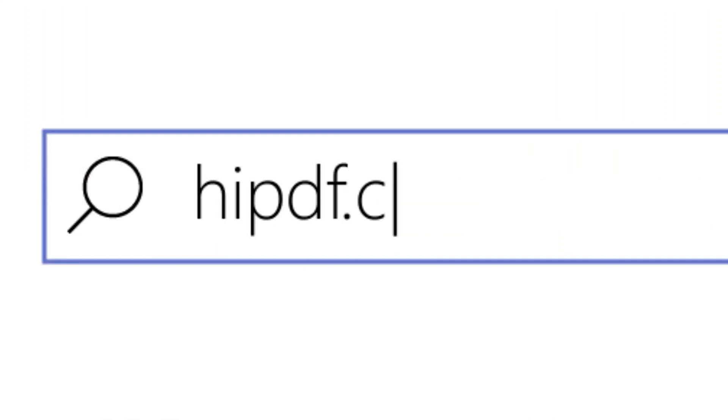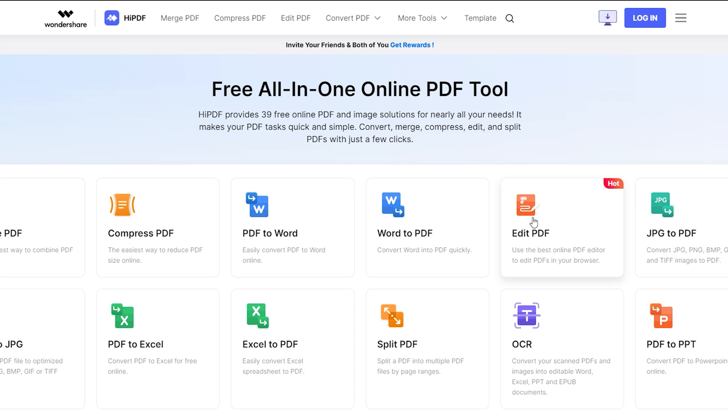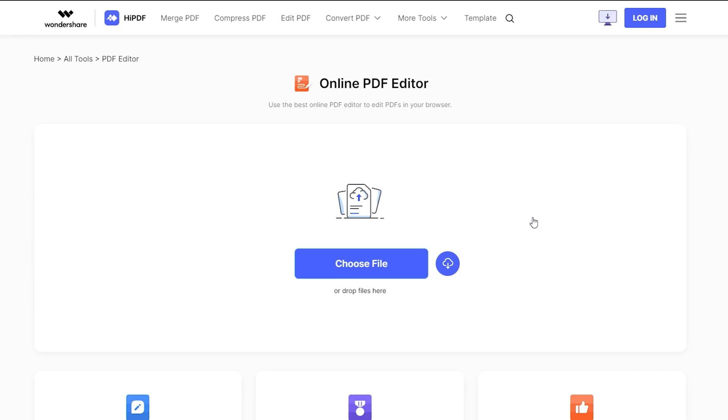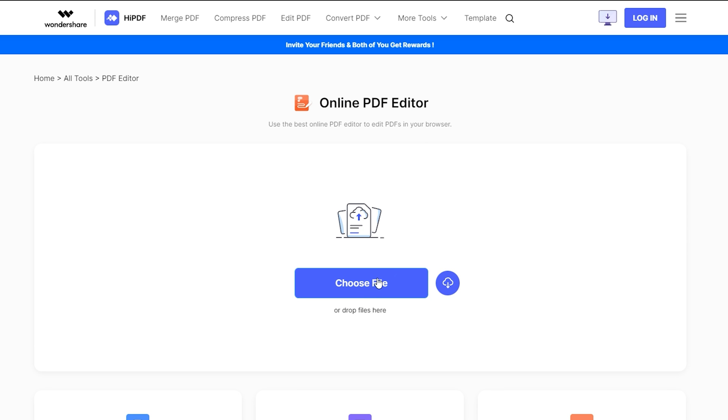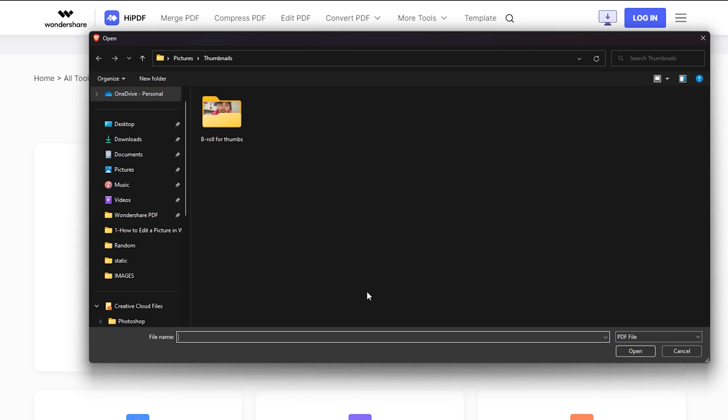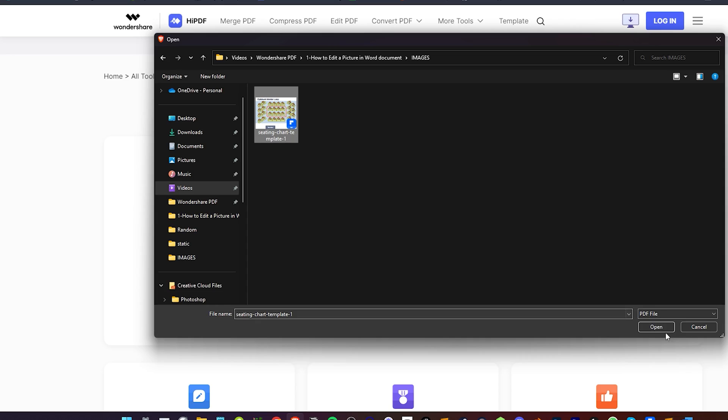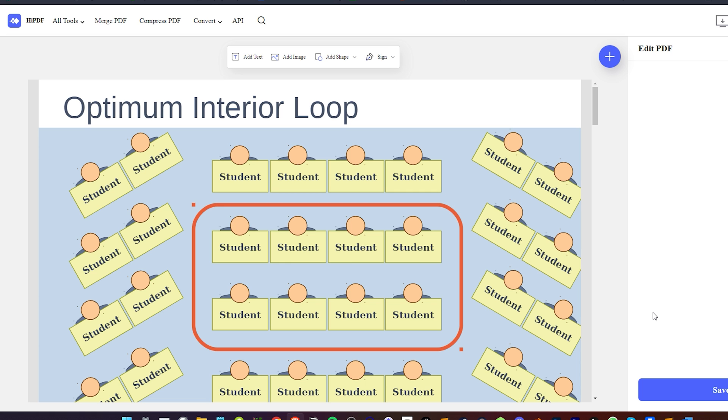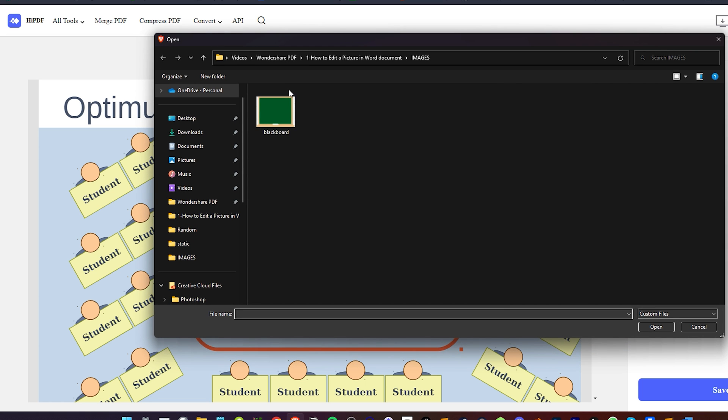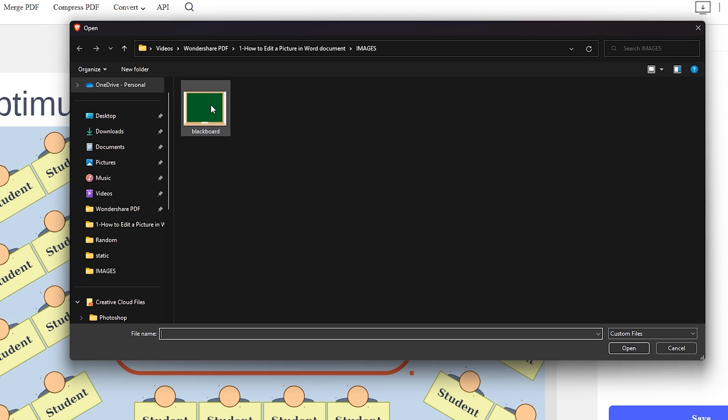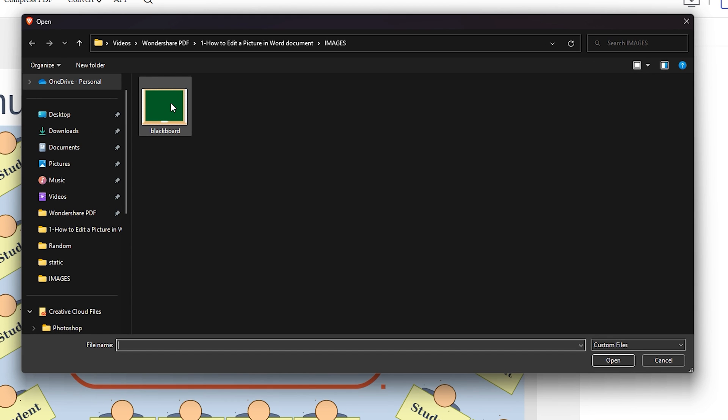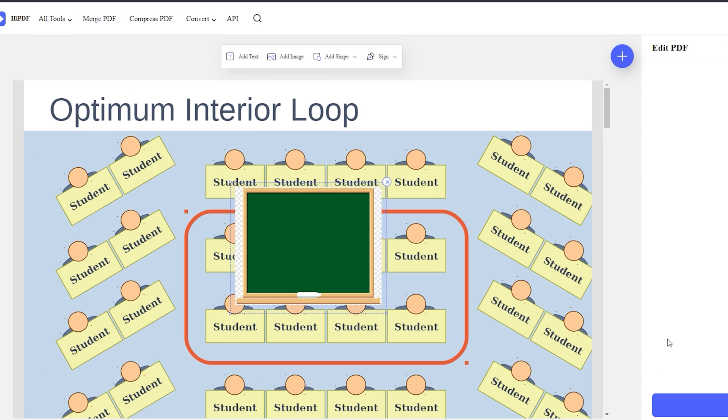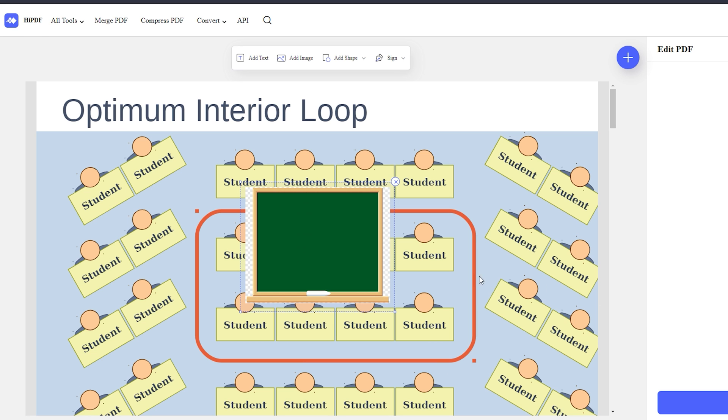Open the HiPDF Editor website. Its link is displayed in the description section below. Click the Choose File button to open your file. HiPDF offers four basic editing functions which are displayed at the top of the document. Click the Add Image icon to start the image addition tasks. You will see a dialog box. Look for the location of the image you want to add. Once you did it, you can click the image in the Open or double-click it to add it to the PDF file.